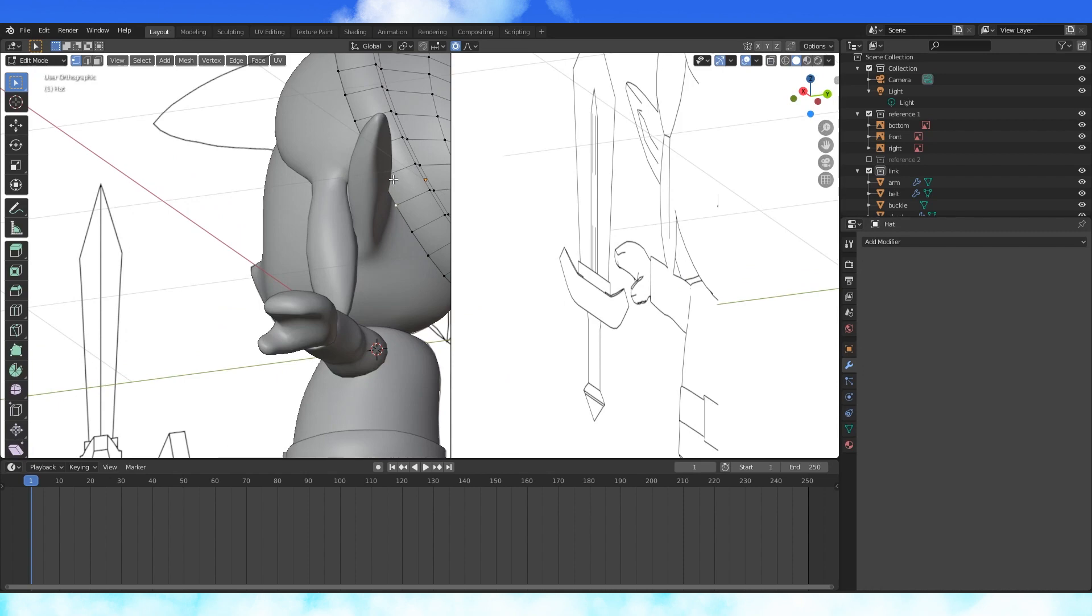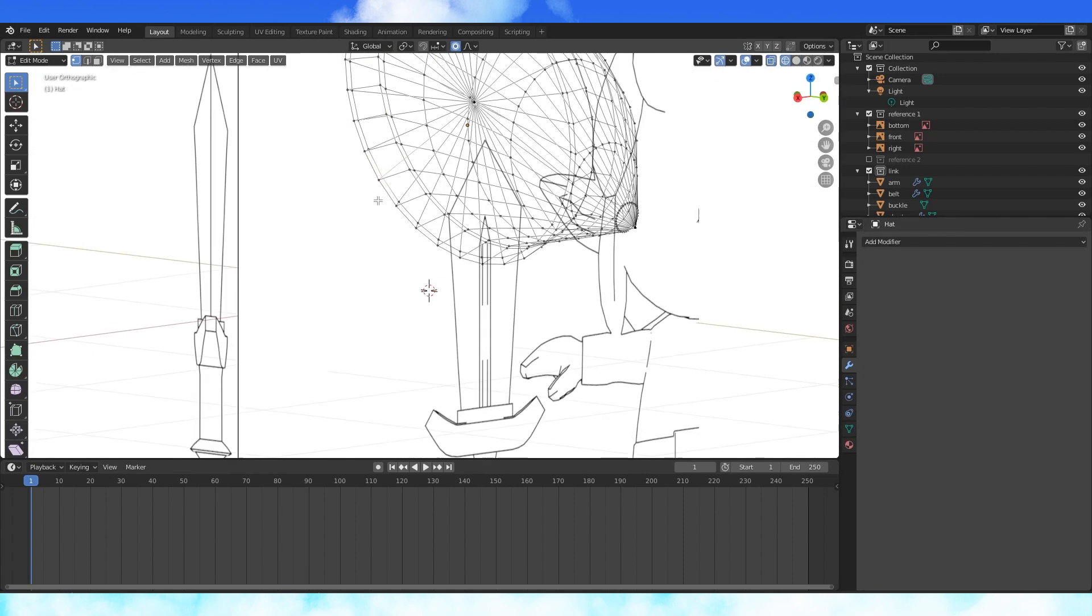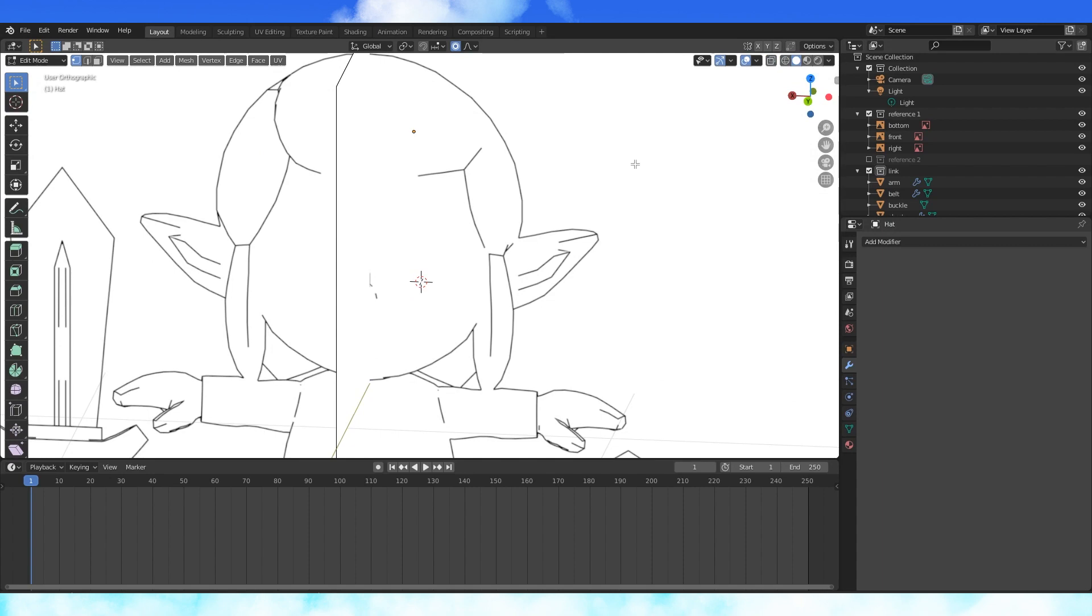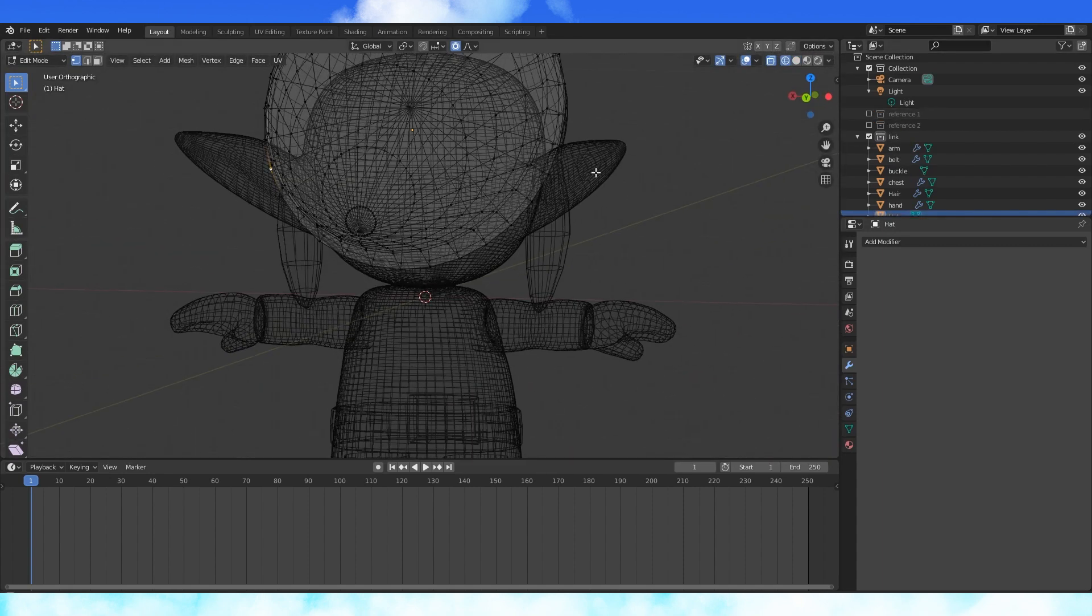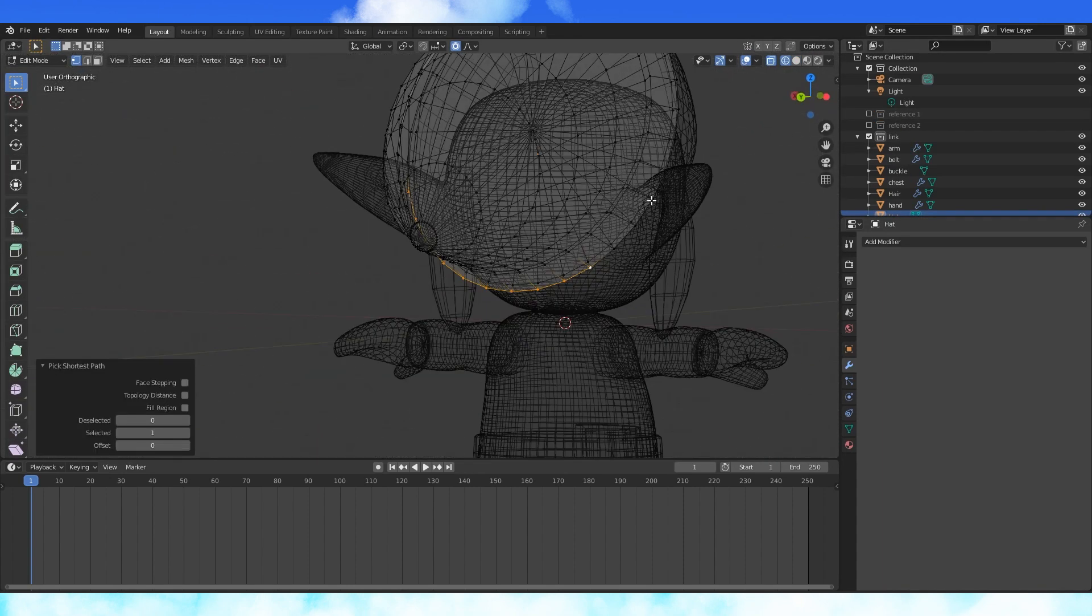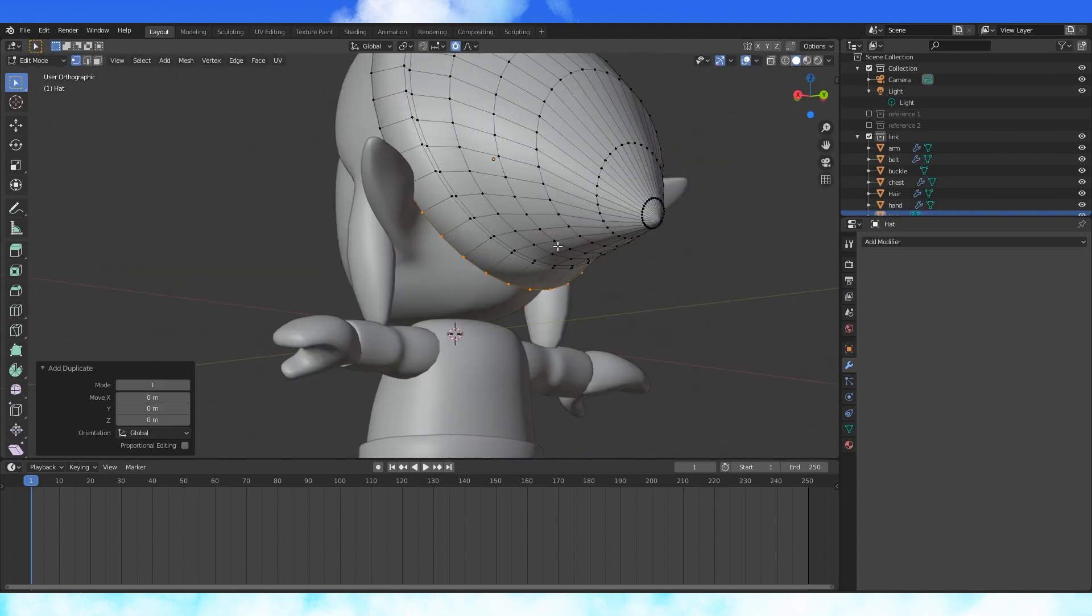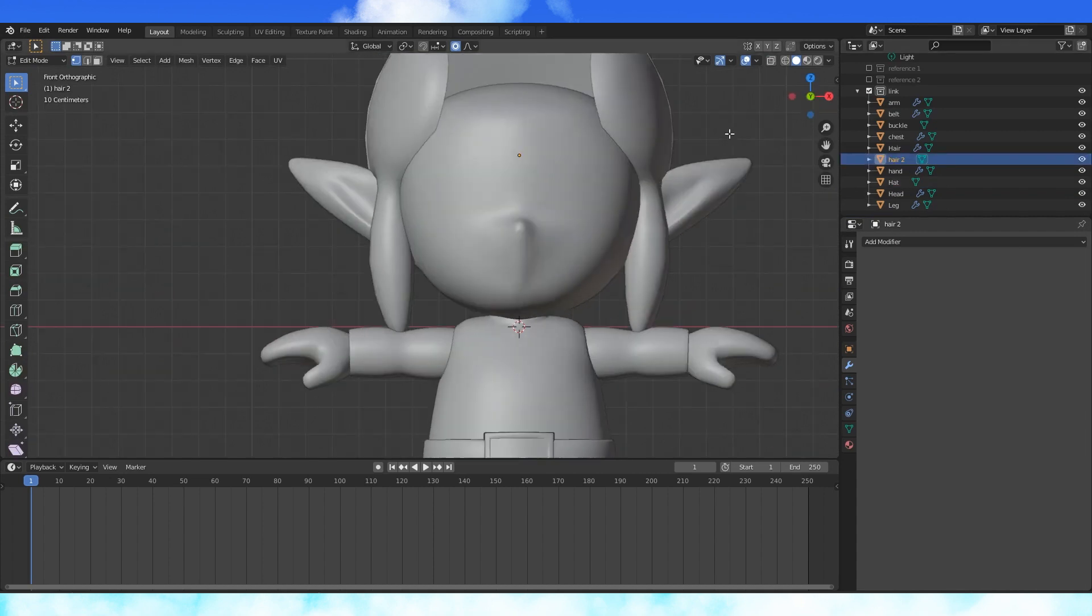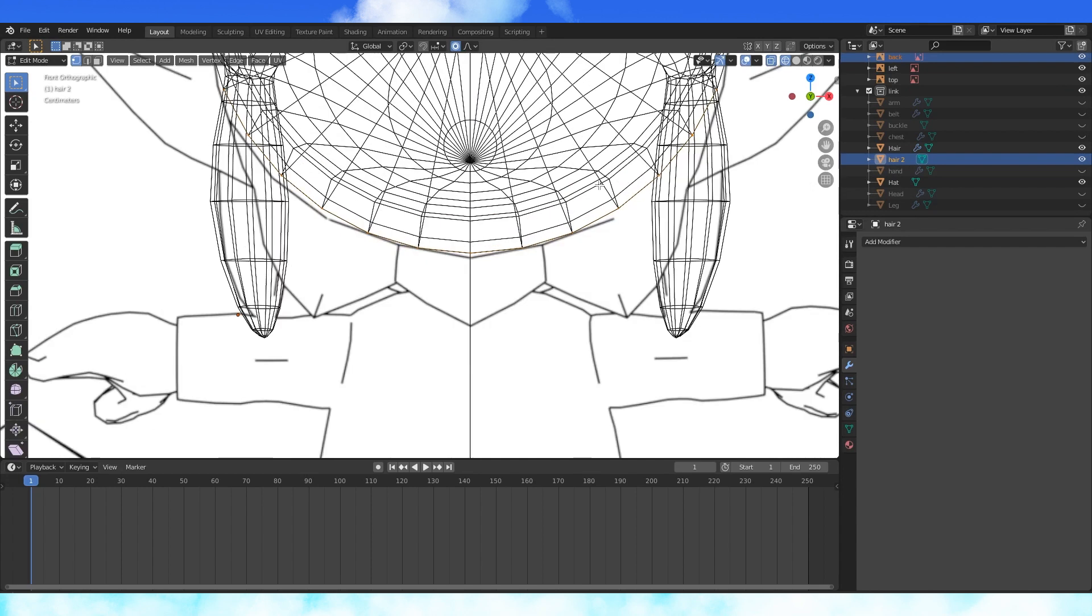Now would be an okay time to delete half the hat and mirror it, and then create the back hair piece also mirrored. I did both sides manually, but it doesn't have to be done that way. Select these bottom vertices on the hat. Duplicate with shift D and separate by selection with P. Name this object into hair 2 or back hair, whatever you want. Disable all other objects to get them out of the way.